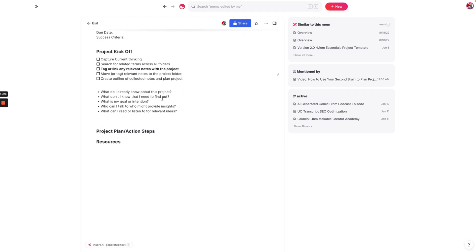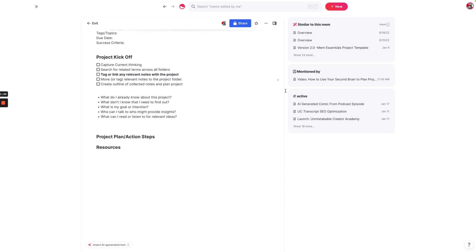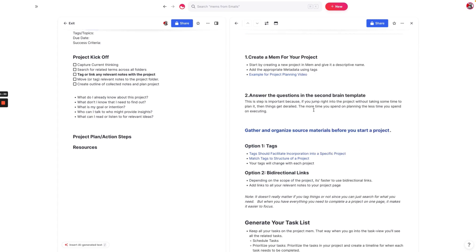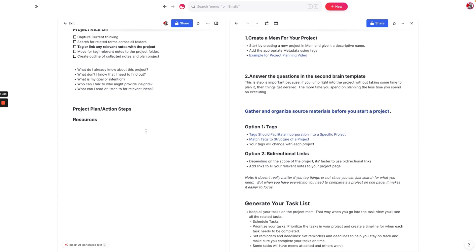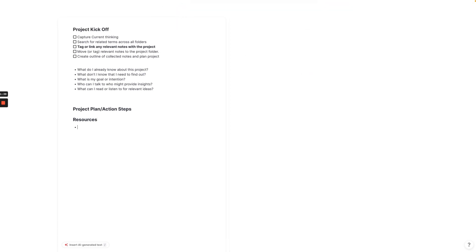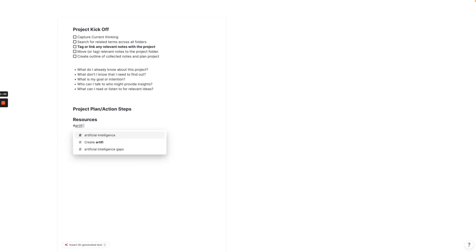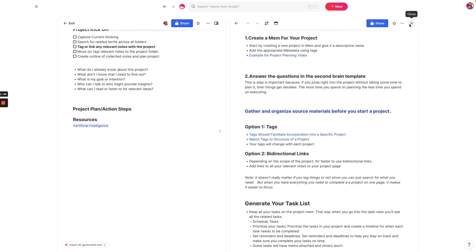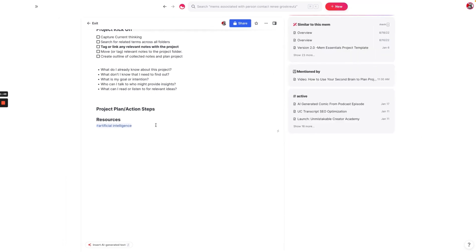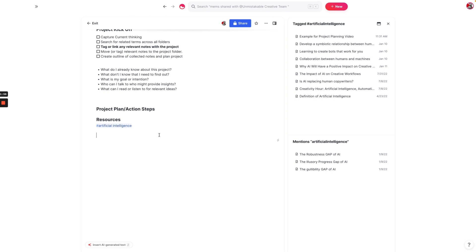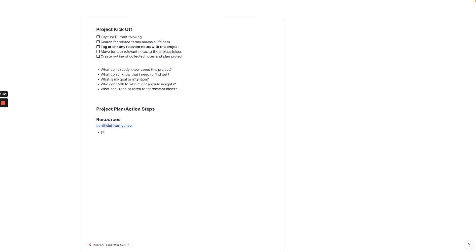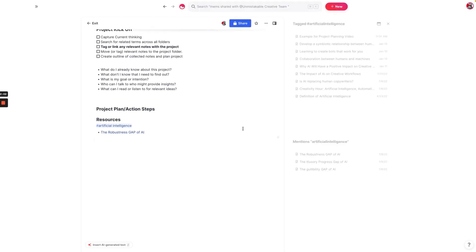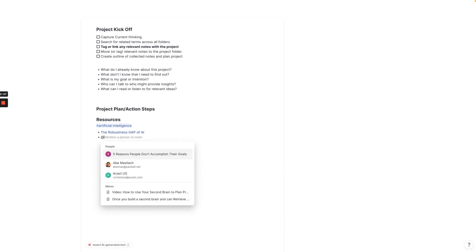Even though we're not going to answer all of these questions specifically for this project, these questions are really useful to help you think about what this project is going to be about. The next thing that we want to do is get all of our resources for this project put together after we answer the Second Brain templates. Those could include notes from different books, conversations you've had with people, conversations from articles. There are two different ways to gather those notes. One is with tags.